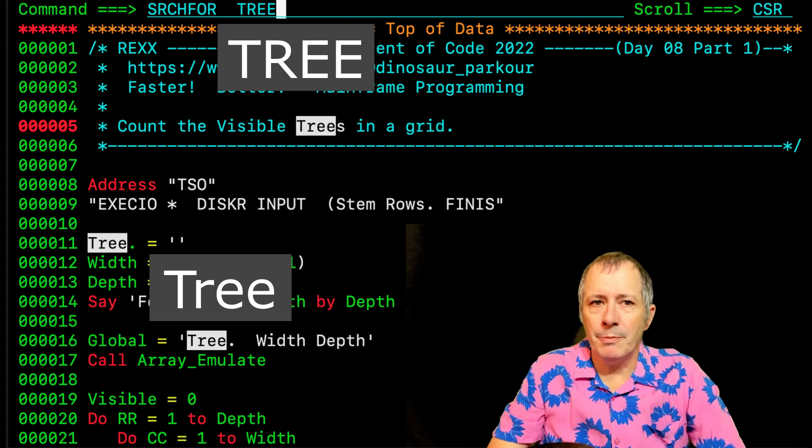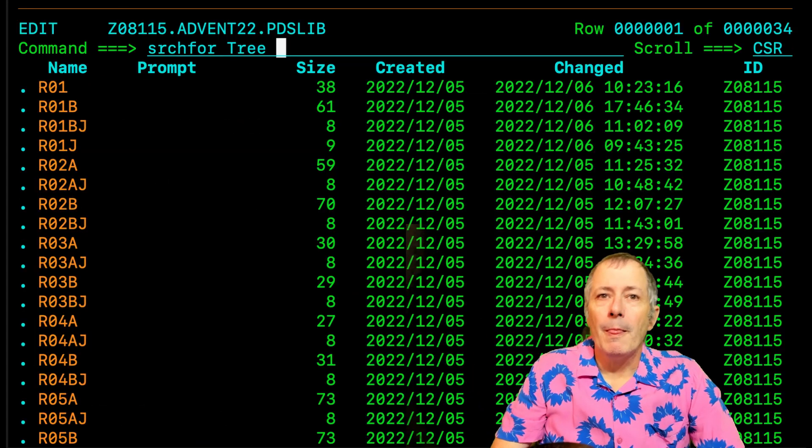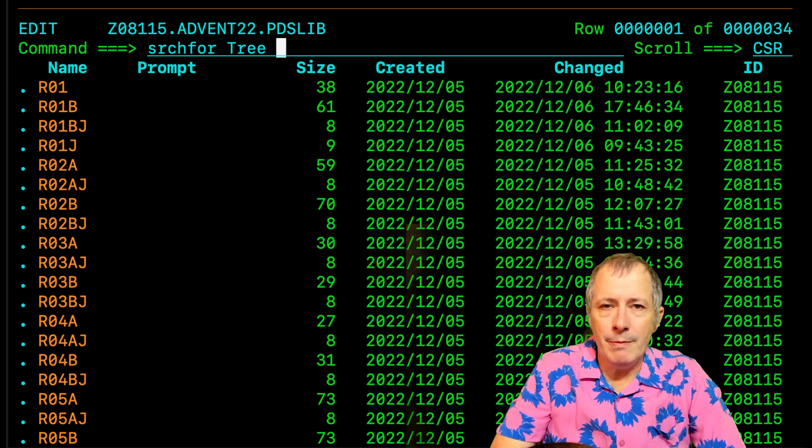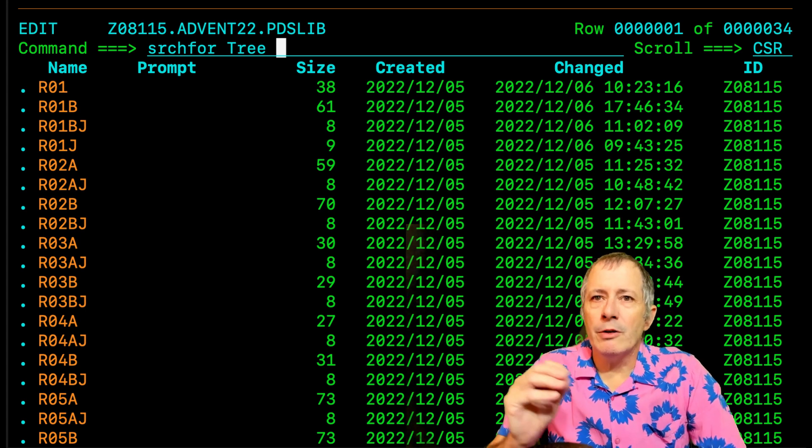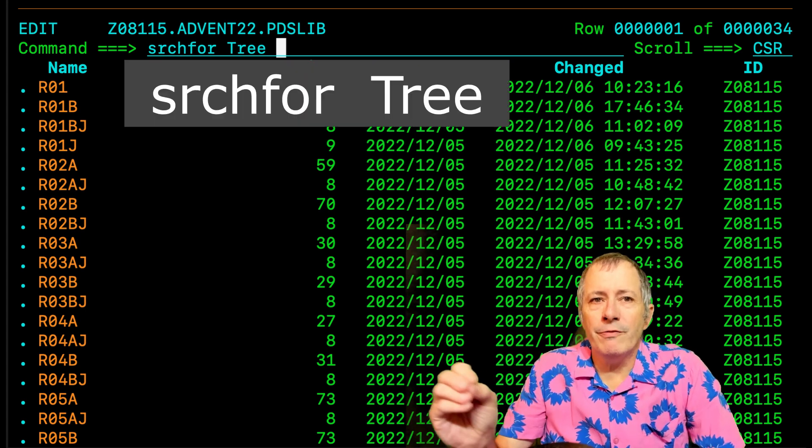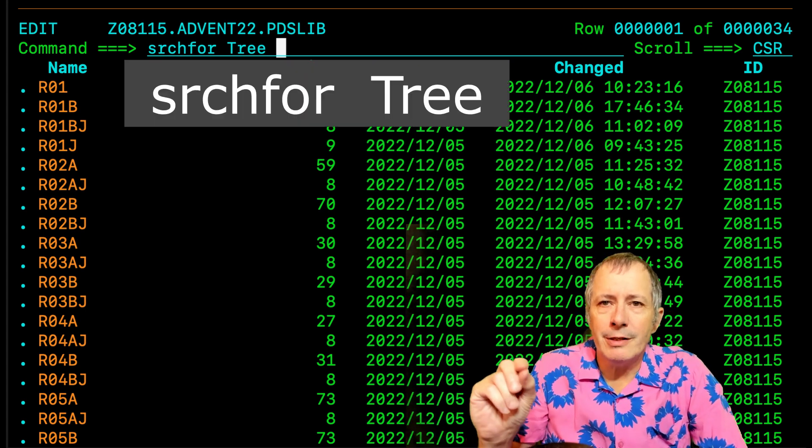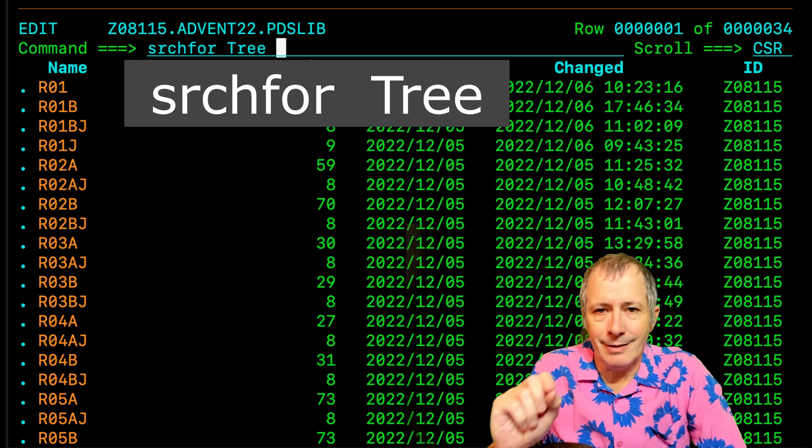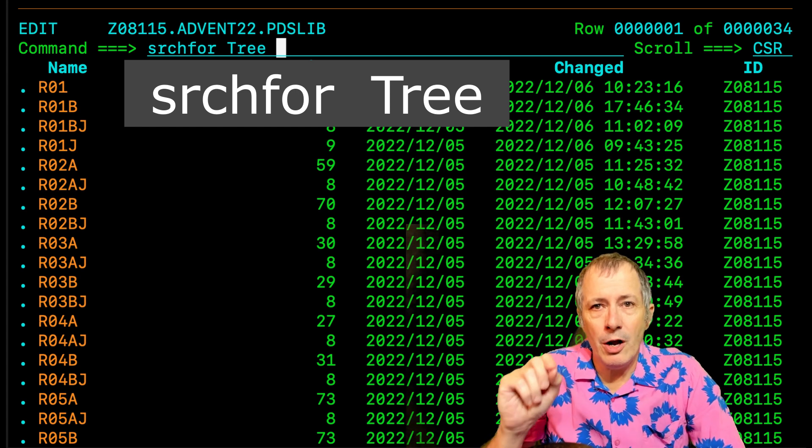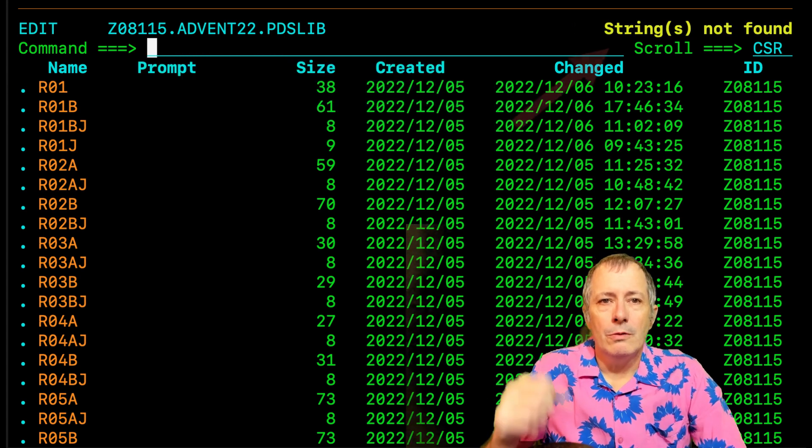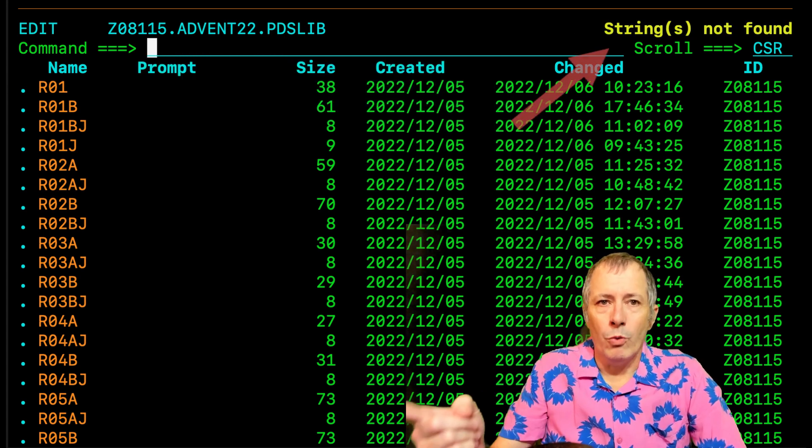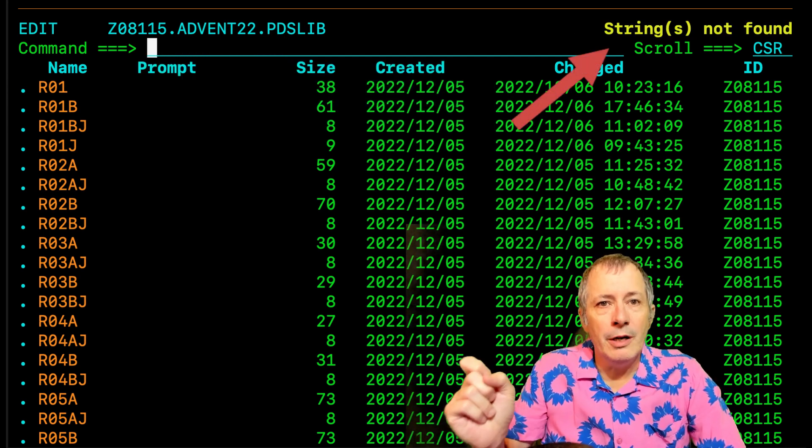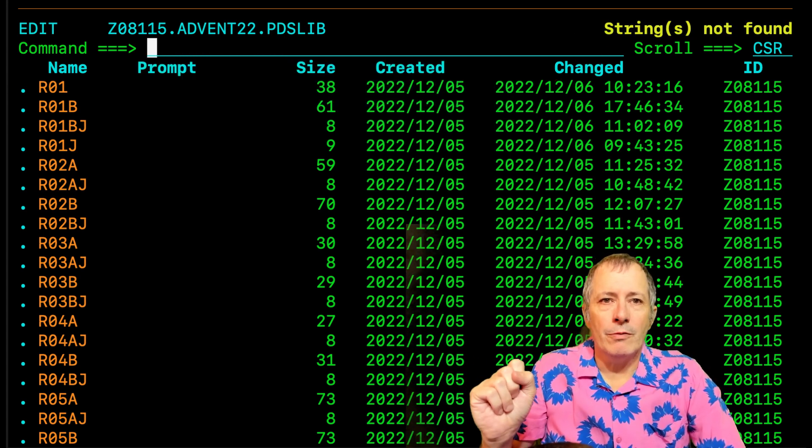Maybe that is the problem. Back on the member list, we can try searching for TREE using the same casing that was in the code. Whoa. Still not found.